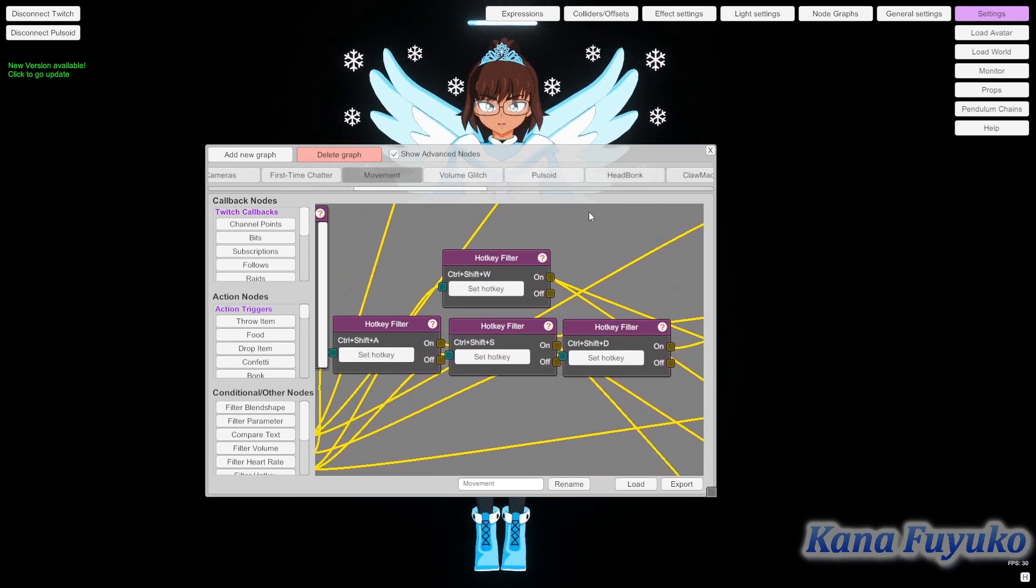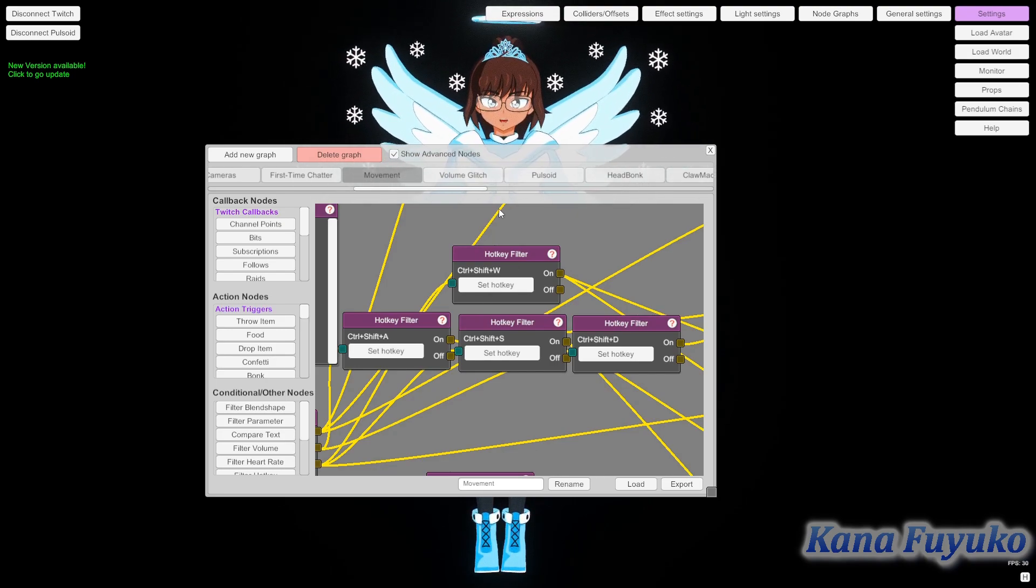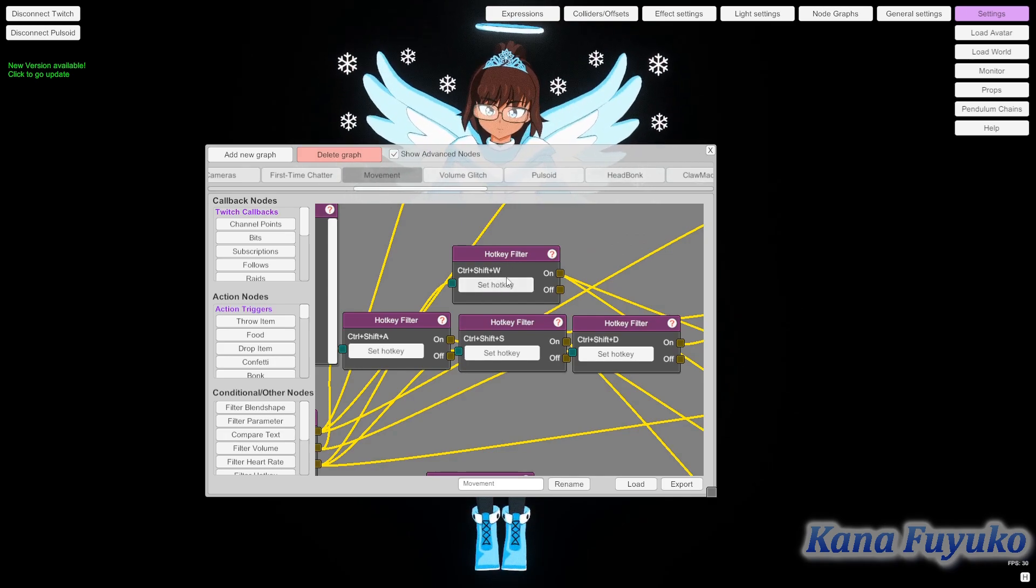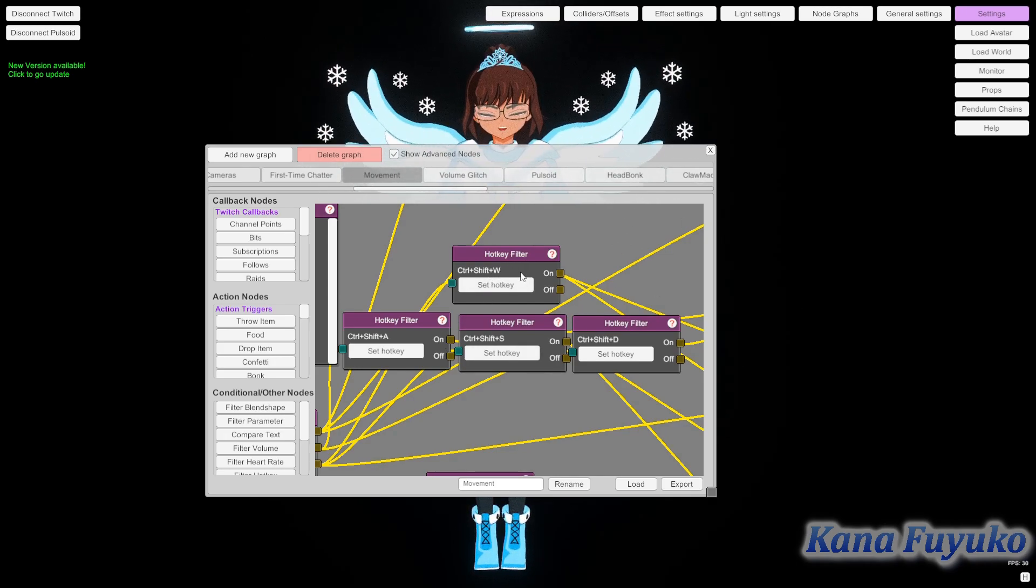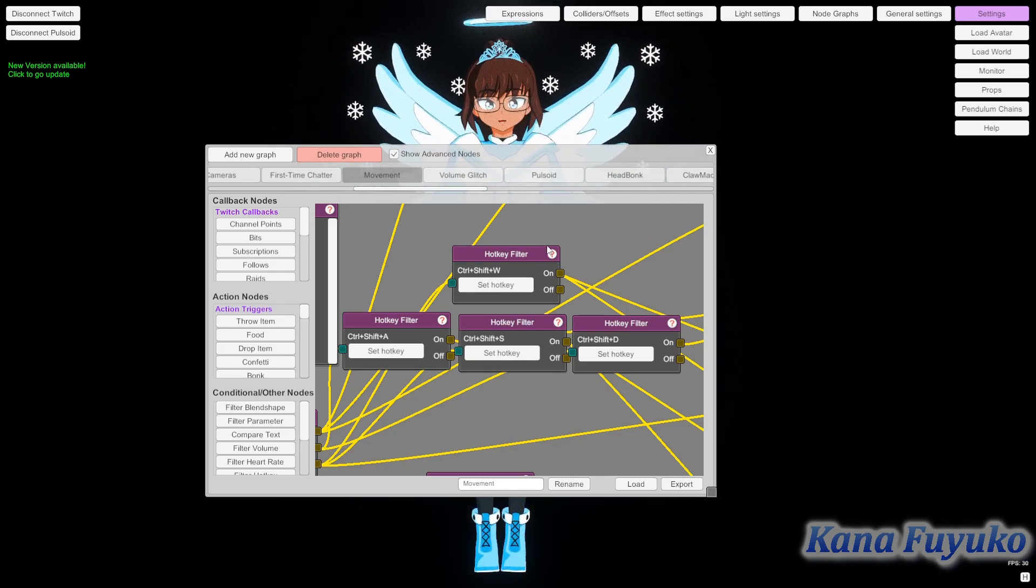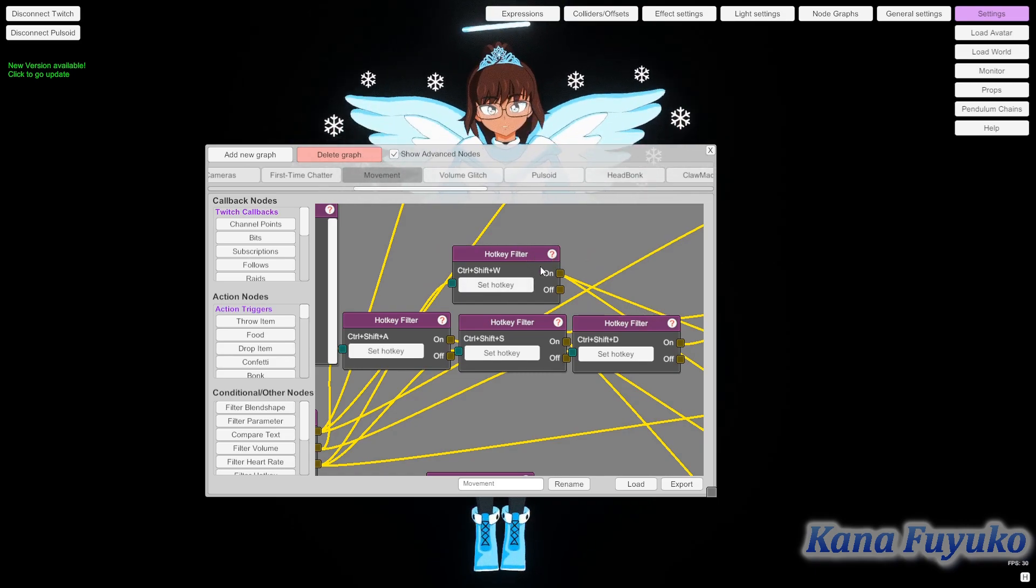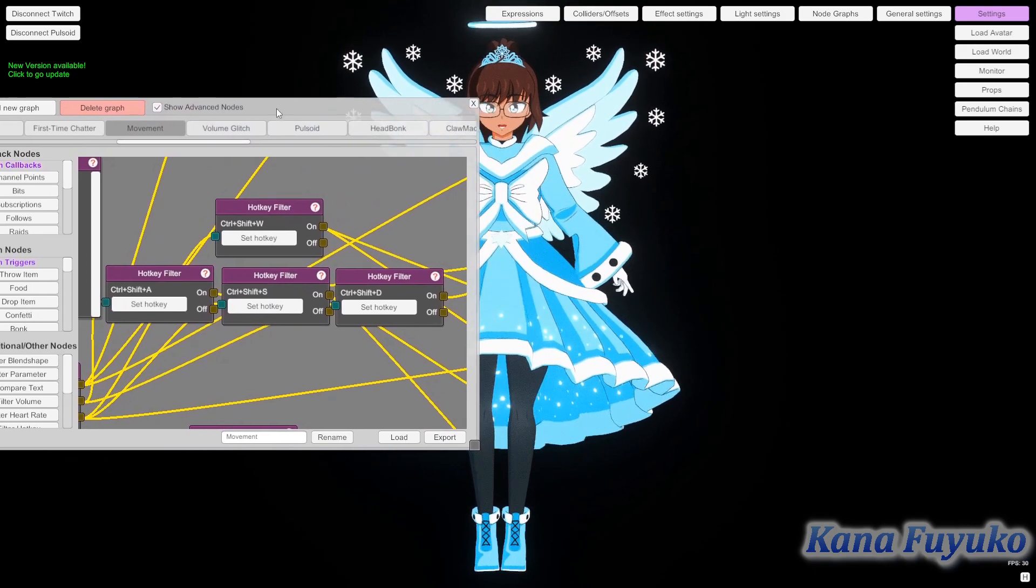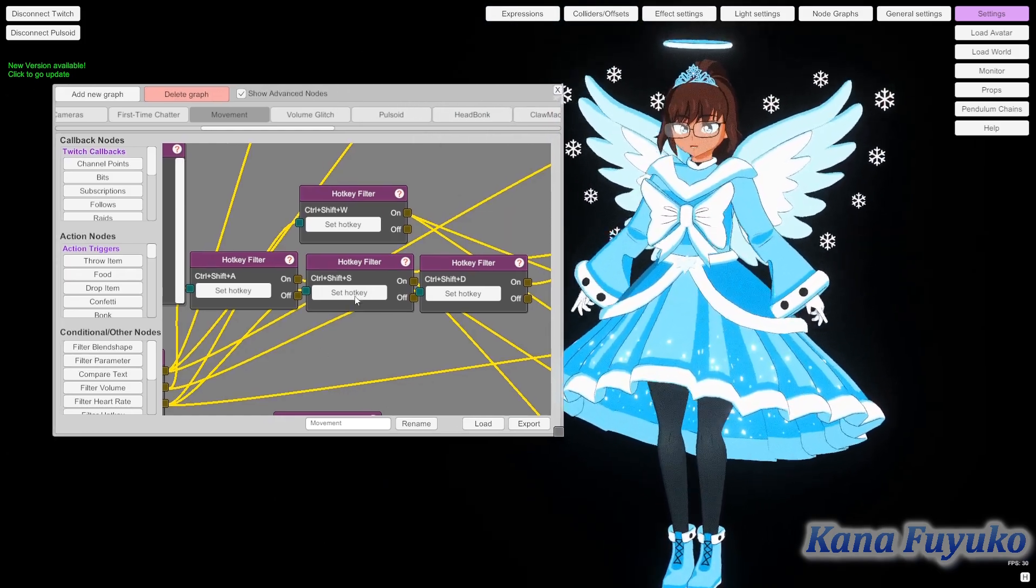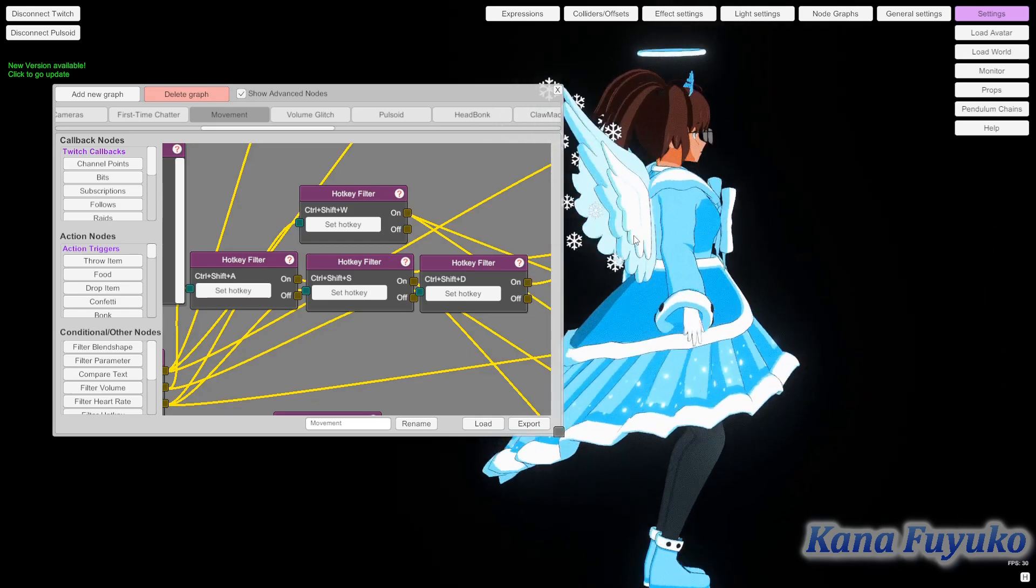So basically, the first thing is setting up your hotkey filter. I highly recommend set it to control shift and then pretty much the either WASD or something else. You can even probably set up with any other thing. You can probably even set it with web sockets. But honestly, I would prefer, I would just say leave it the way it is just so you don't overcomplicate yourself basically.